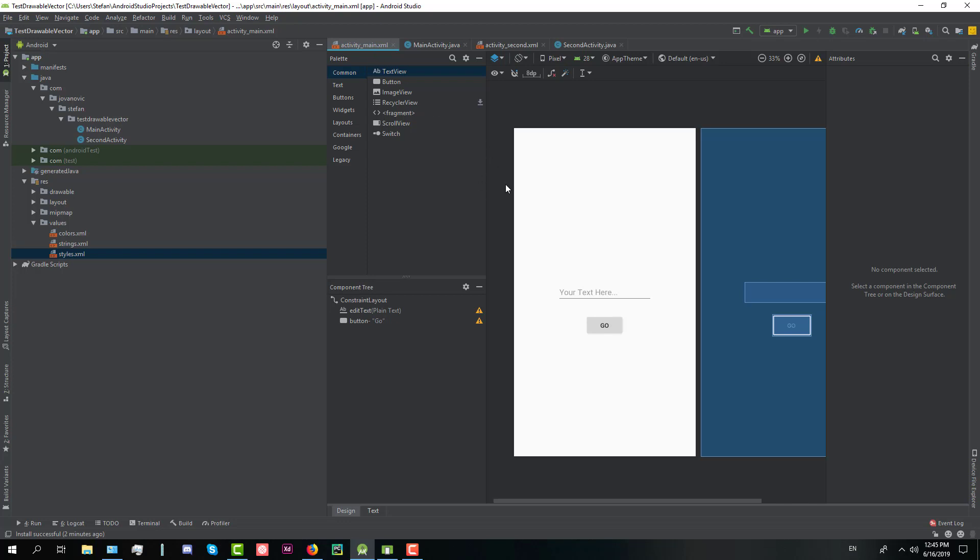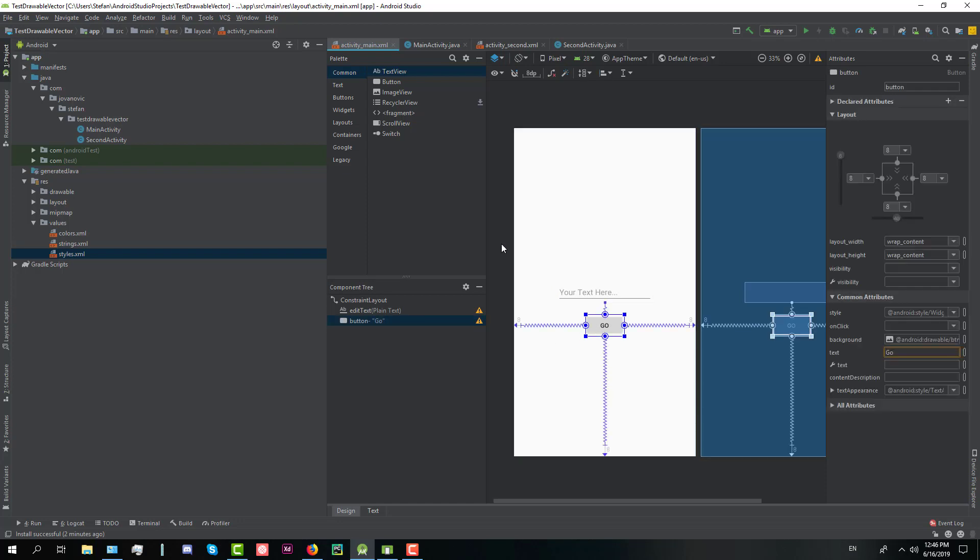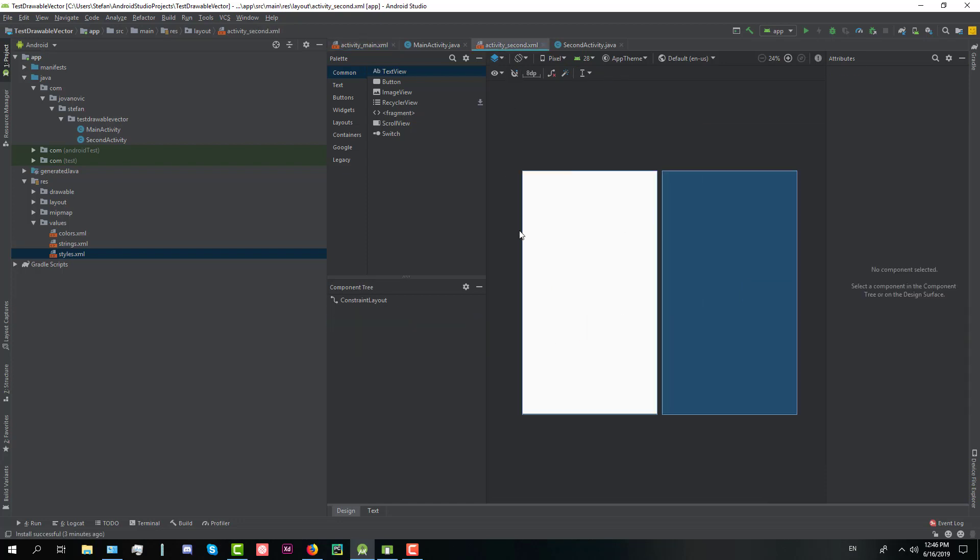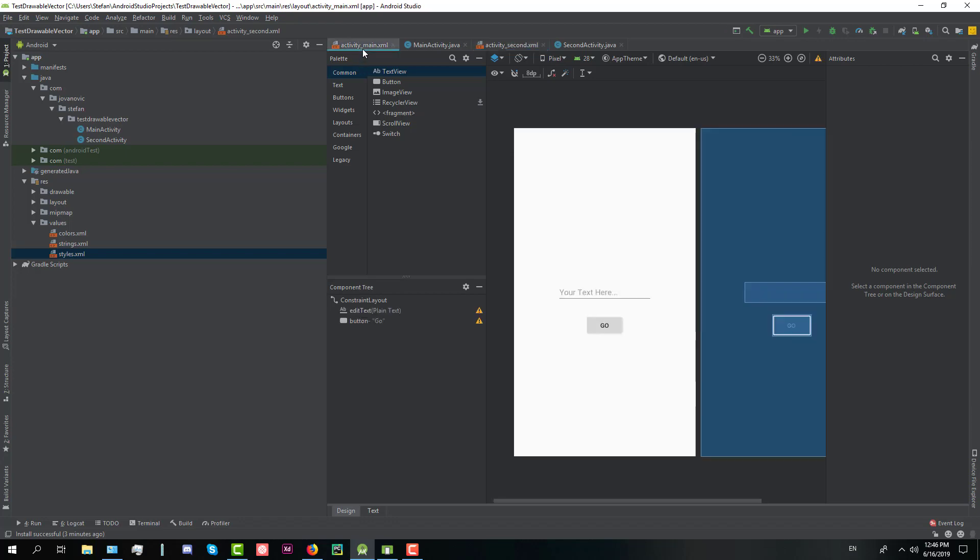So I have two activities. The main activity consists of one input text or edit text and one button, and the second activity is an empty activity.